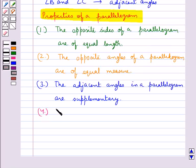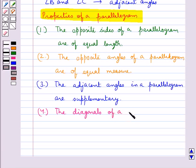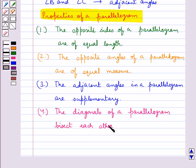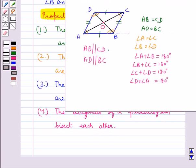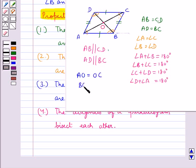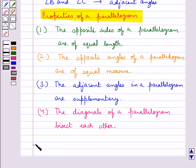We have another property related to the diagonals of a parallelogram: the diagonals of a parallelogram bisect each other. In figure ABCD, AC and BD are the diagonals intersecting at point O. So AO equals OC and BO equals OD. This completes the session — hope you have understood the kinds of quadrilaterals.